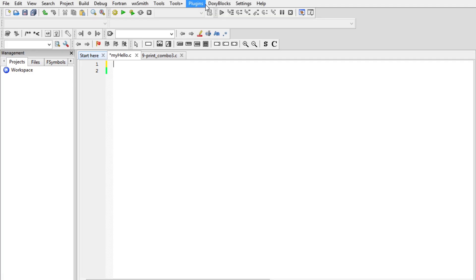Hello guys, welcome back. In this video we are going to be introducing you to the C language as well as writing our first line of code using C.